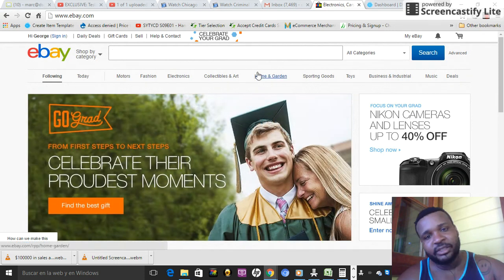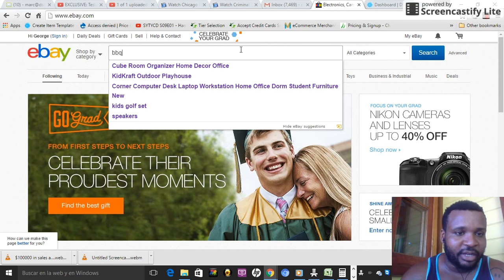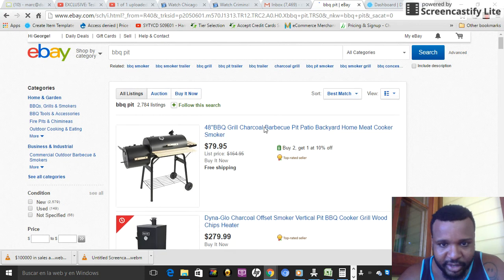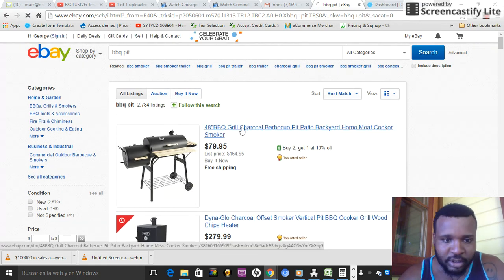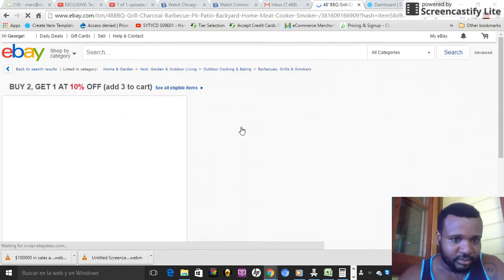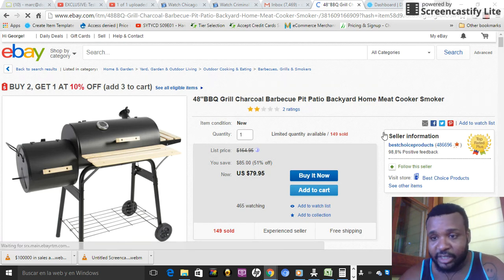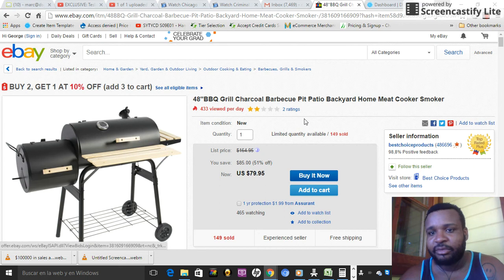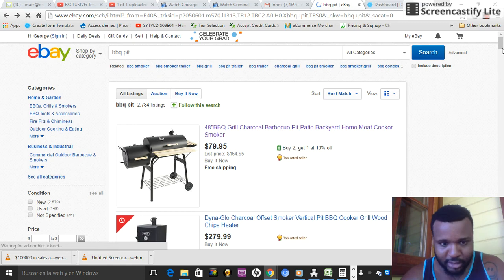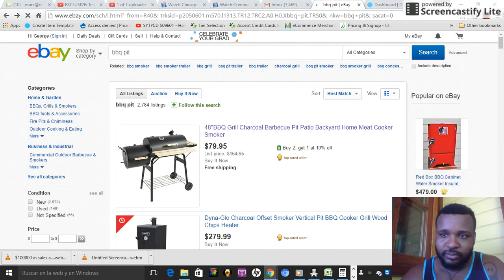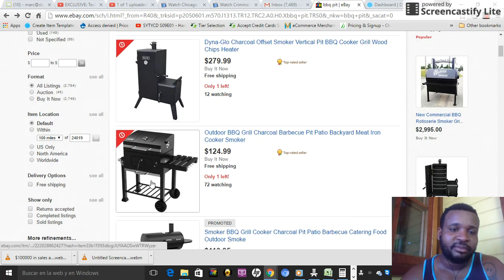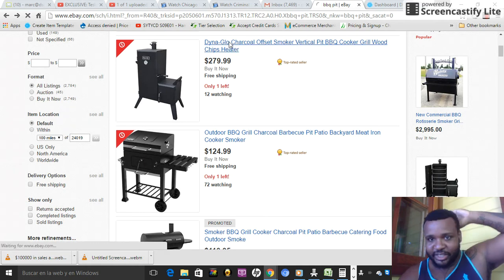First you want to come to eBay and search for anything — men's mountain bike, barbecue pit, whatever. I'll use barbecue pit. Basically what we're trying to do is find an item that's a drop-shipped item. I personally know this seller — he has like half a million feedback, so let's not mess with him. The second one, from experience I know this is a Walmart item, so I can search that. Let me just check the second one just for the hell of it.